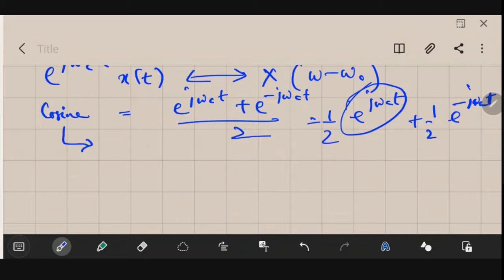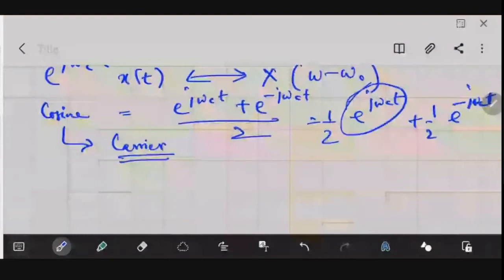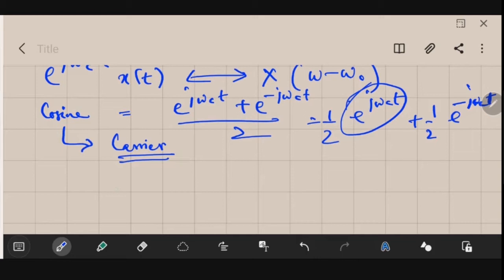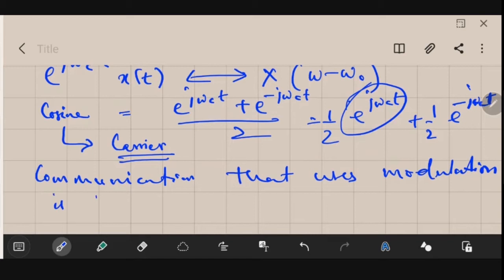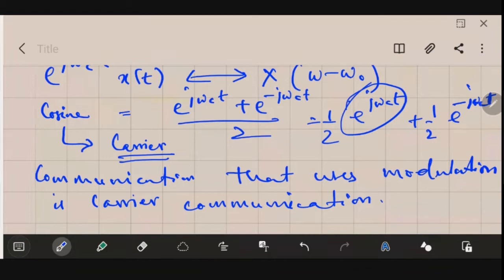The cosine signal that we multiplied with the message signal is called the carrier. The communication that uses this kind of carrier is called carrier communication.